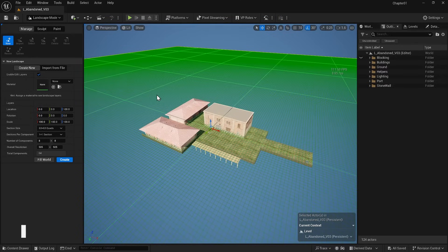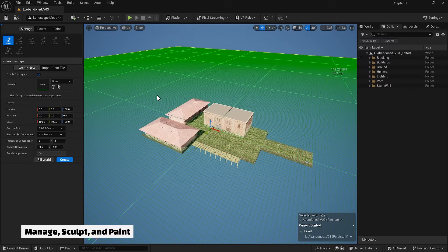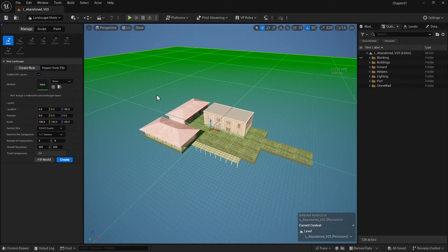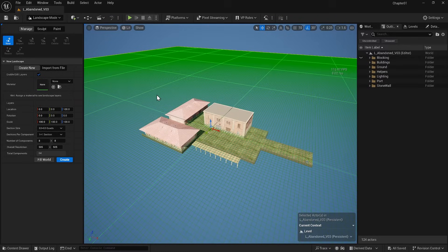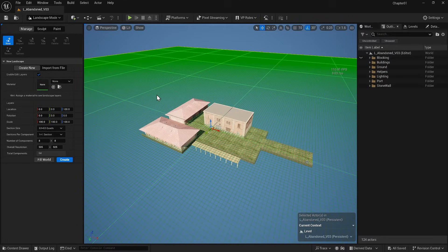We have options like Manage, Sculpt and Paint in the Landscape mode. Managing is for creating a landscape. Sculpt is used to create hills and vary the high and low areas in the landscape, including mountains and other features. The Paint section involves painting materials in different landscape areas, which I will discuss later.